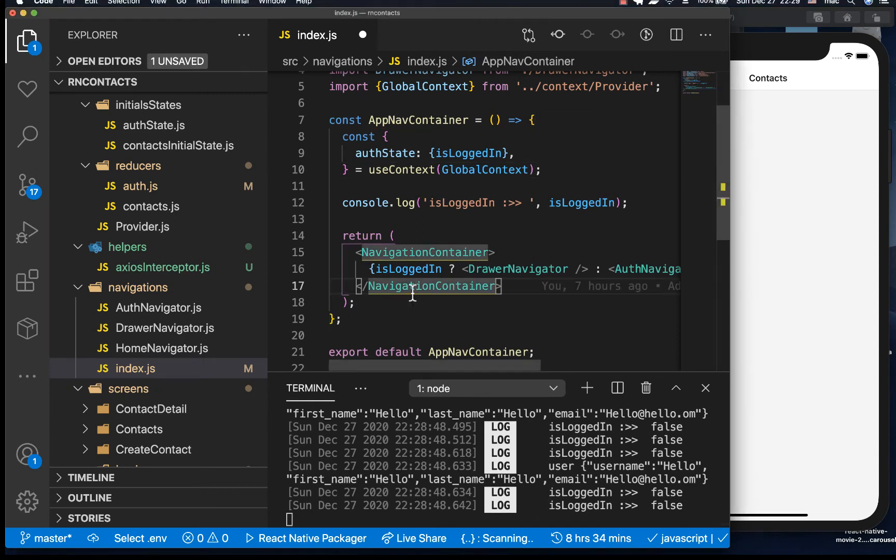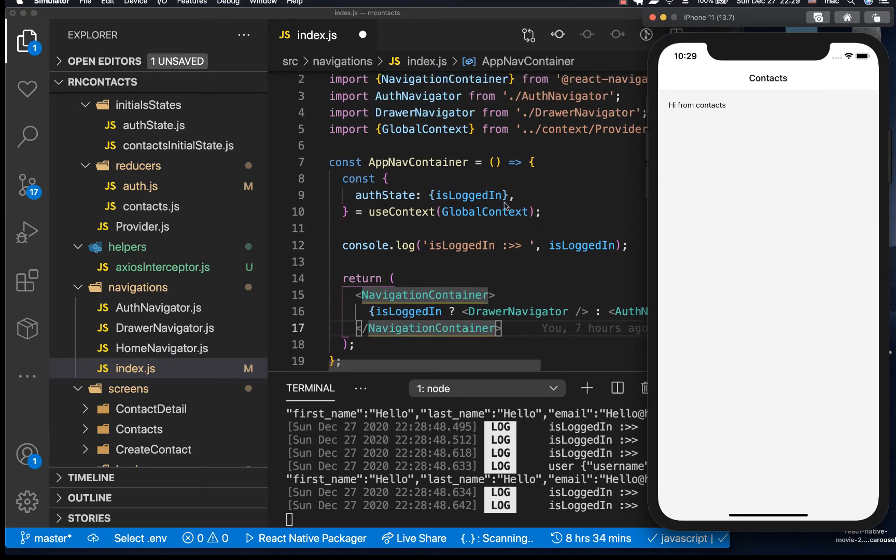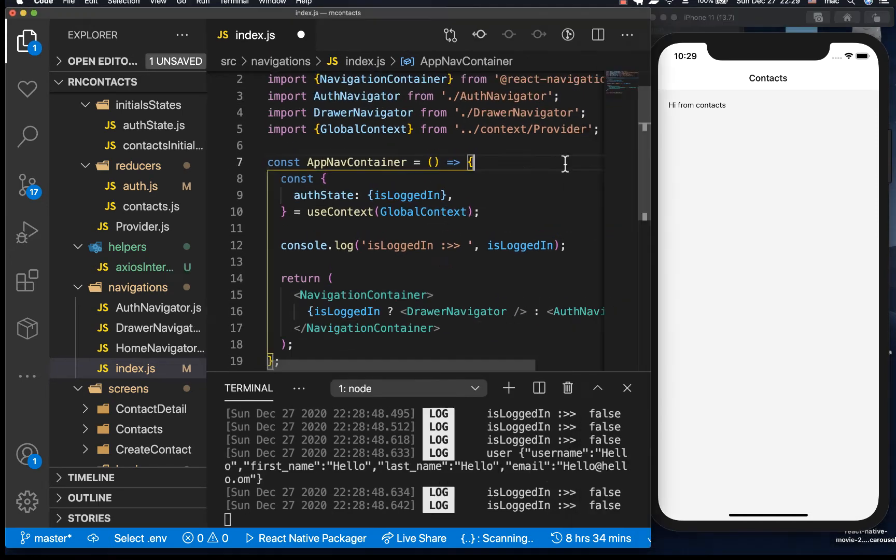Hey what's up, last time we were able to log in a user and they're able to come to this home screen. Now in this one we are going to go ahead and finish up setting up the navigation flow.